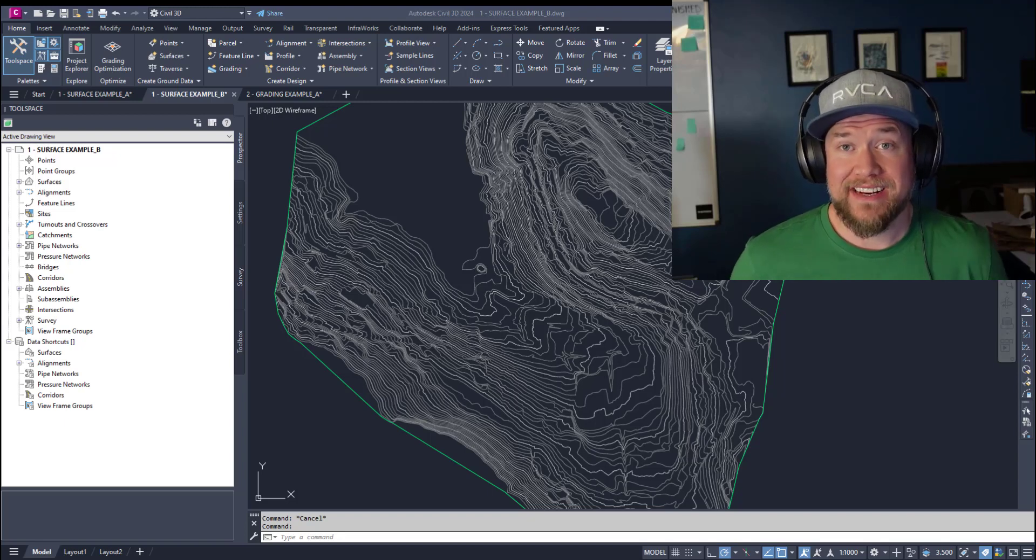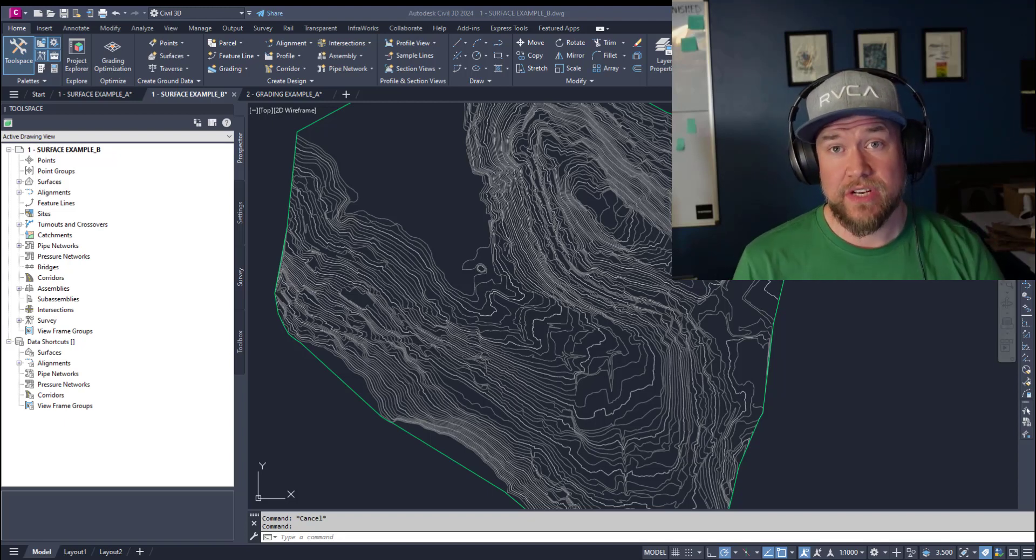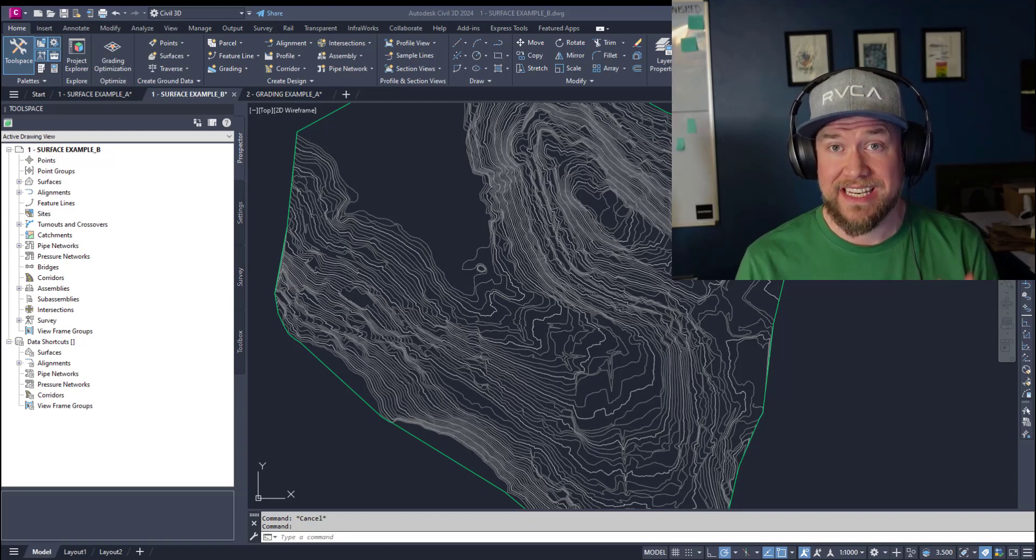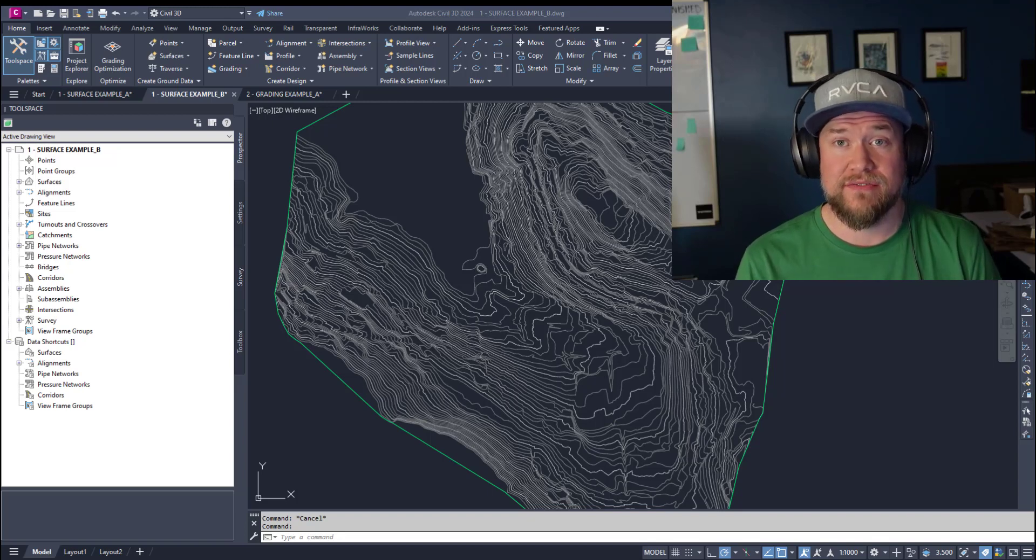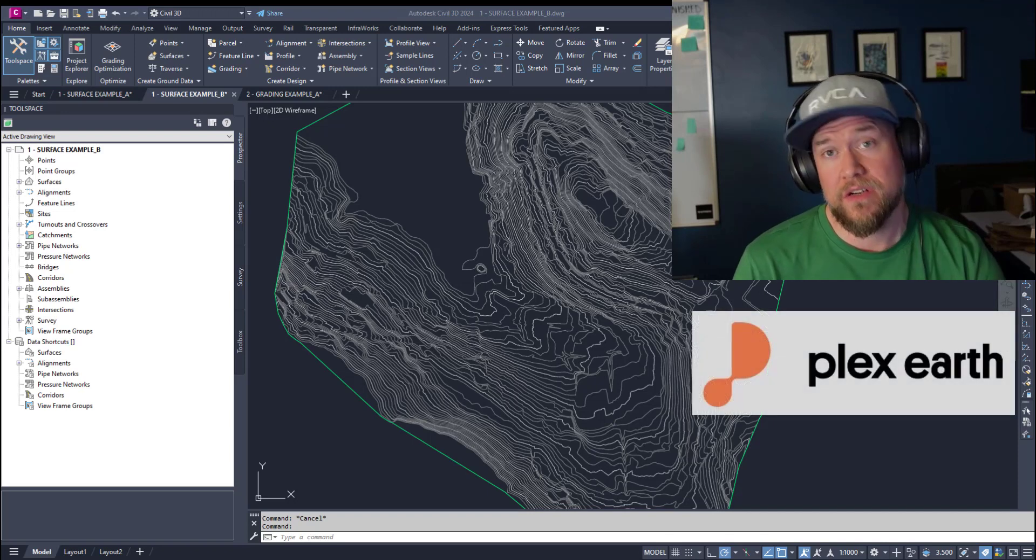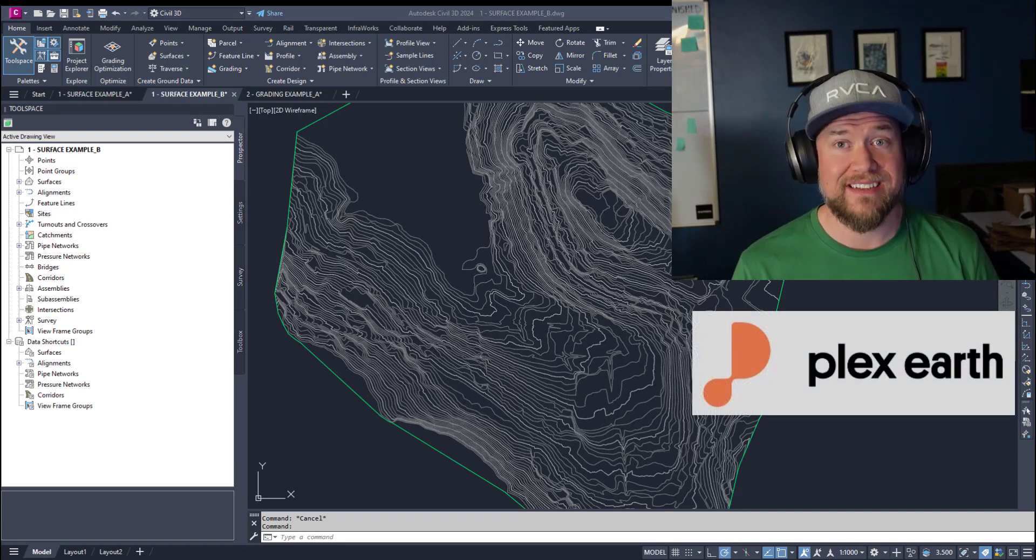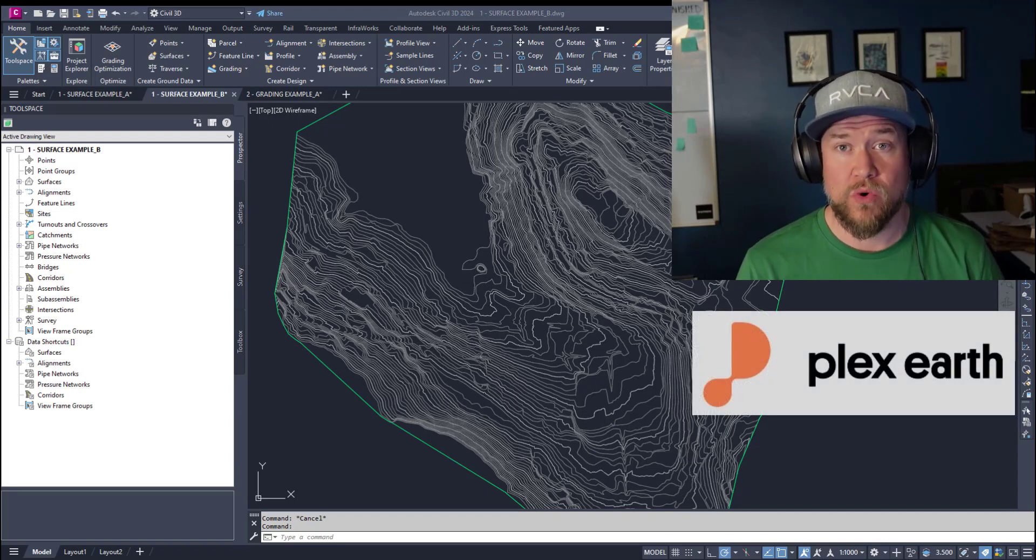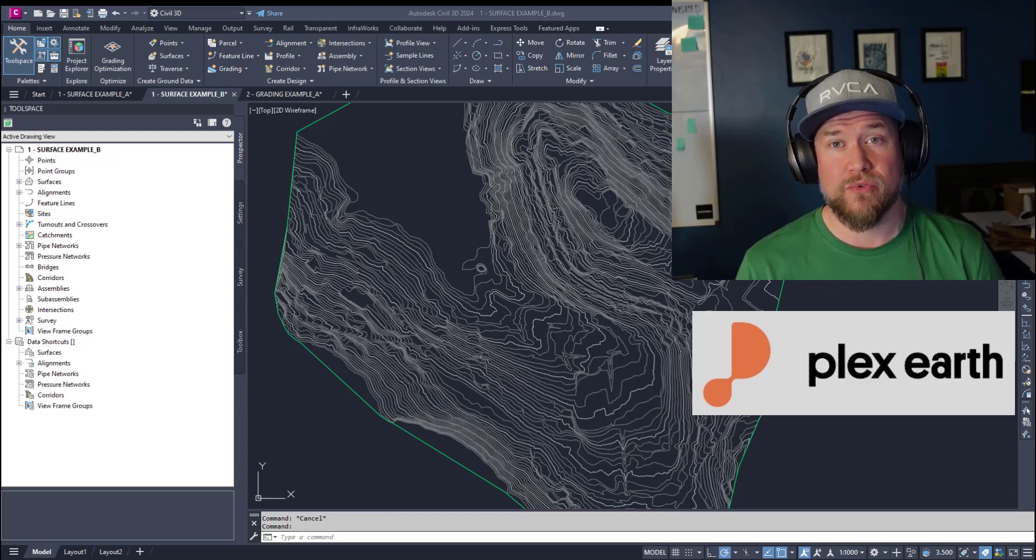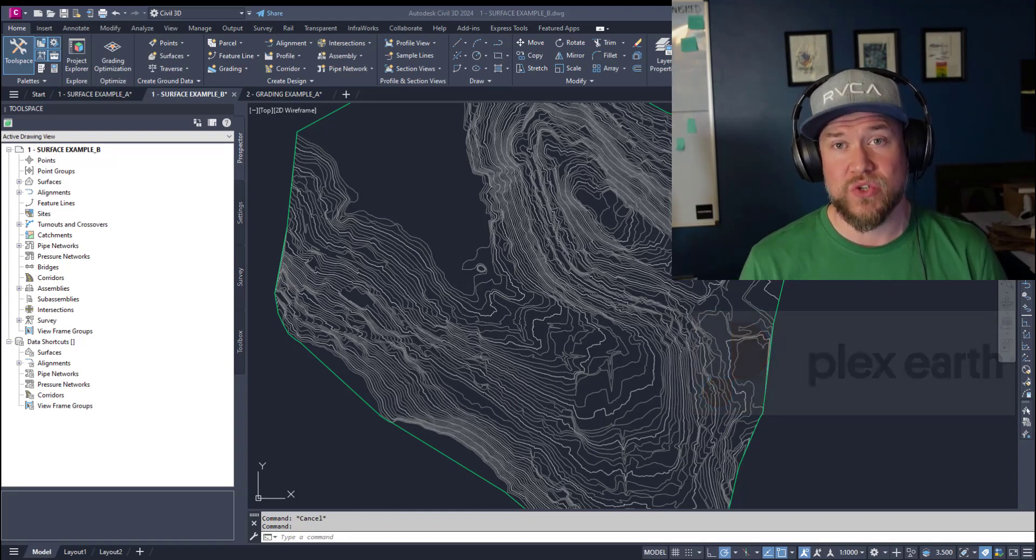Hey everybody, Brandon here from CAD Intentions, and in today's video I'm going to be showing you some tips and commands in Civil 3D that are going to save you a ton of time. Before we jump in, I want to thank today's sponsor, Plex Earth, for supporting the channel and the video. You'll hear a little bit more about them later in the video, but for now let's jump right into some Civil 3D tips and tricks.